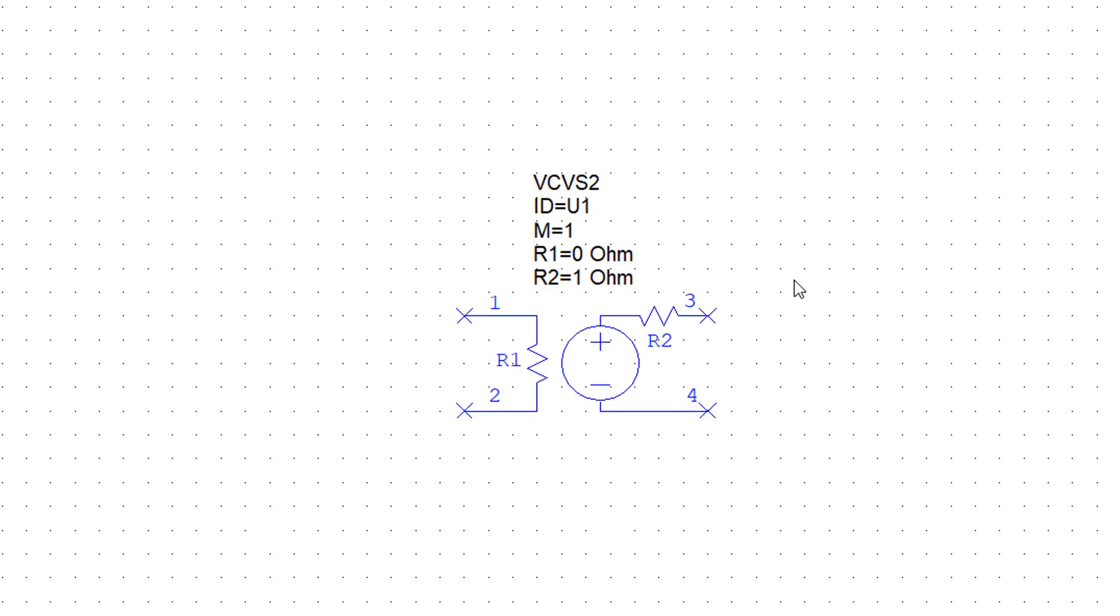A control source has two main parts: a control variable, in this case a voltage, let's call that VX, and a voltage source whose value depends on VX. More specifically, it is equal to a factor M times VX.